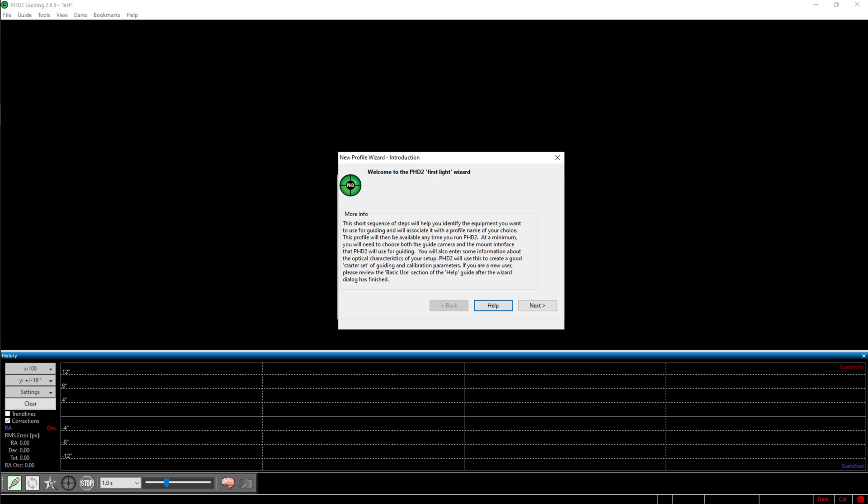You can also choose a name for your equipment profile. The next step is to connect your equipment to PHD2.